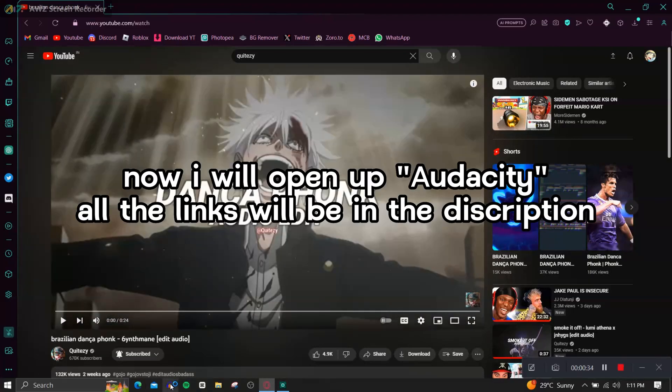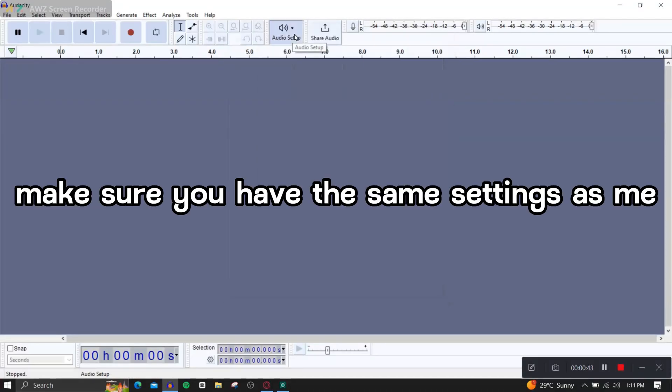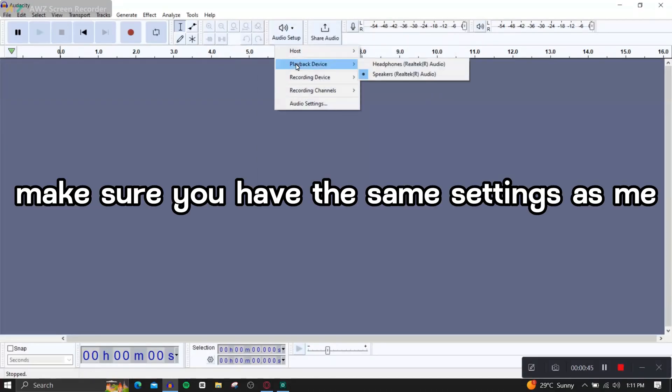Now I will open up Audacity, all the links will be in the description. Make sure you have the same settings as me.